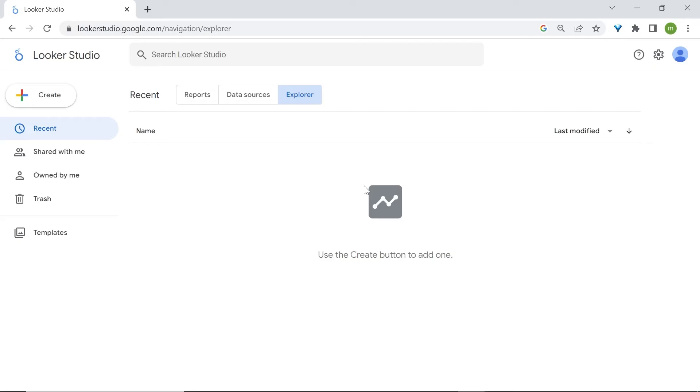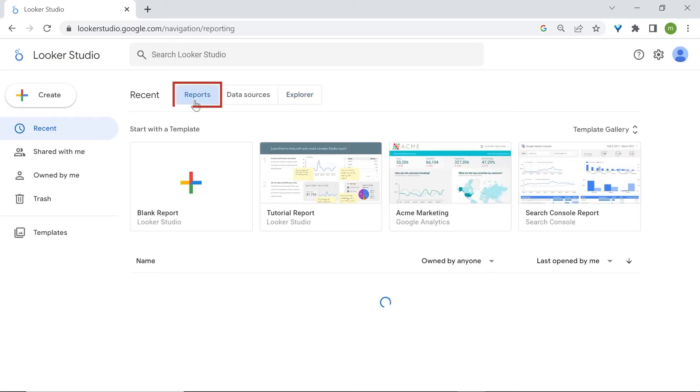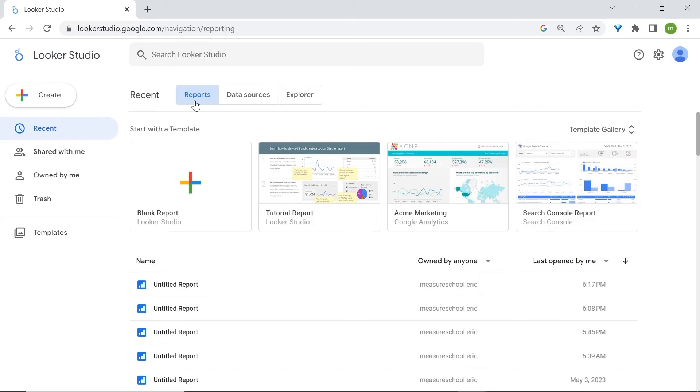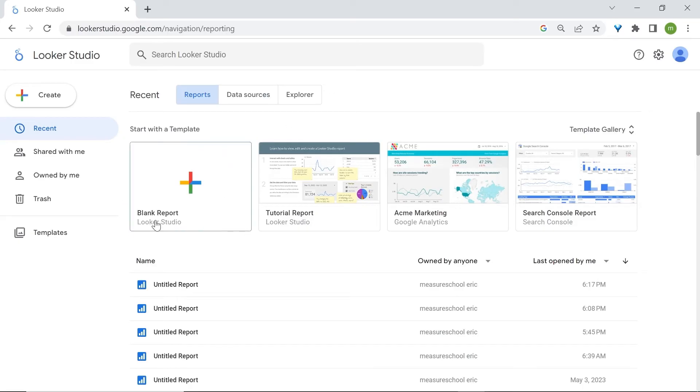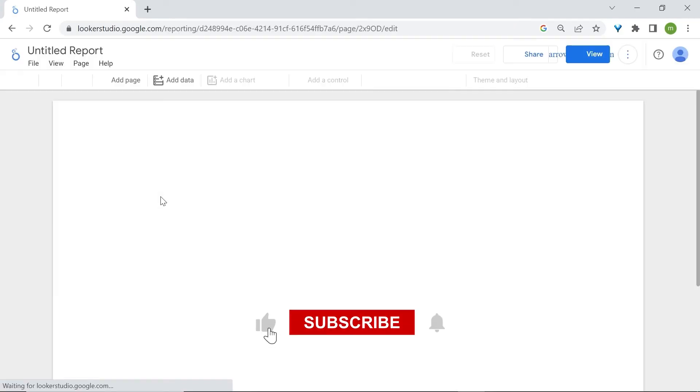But most of the time, you'll be spending your time in the reports tab. Now, there are two ways to create reports in LukaStudio. First, it's by clicking on the blank card here which has the plus sign and let's click on it and you'll now be led to the report editor.